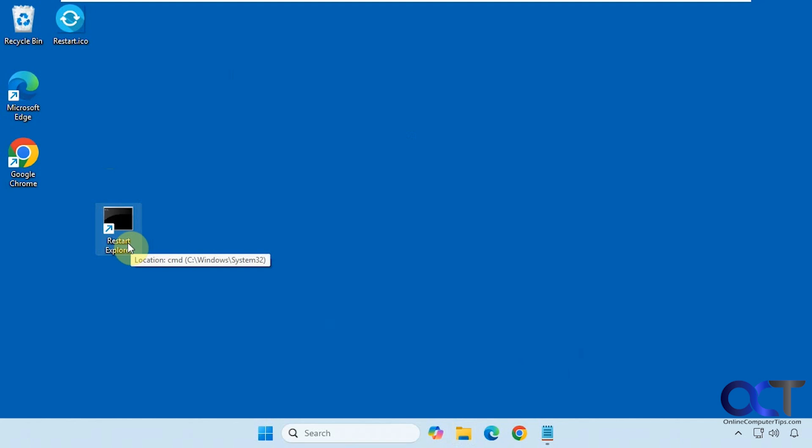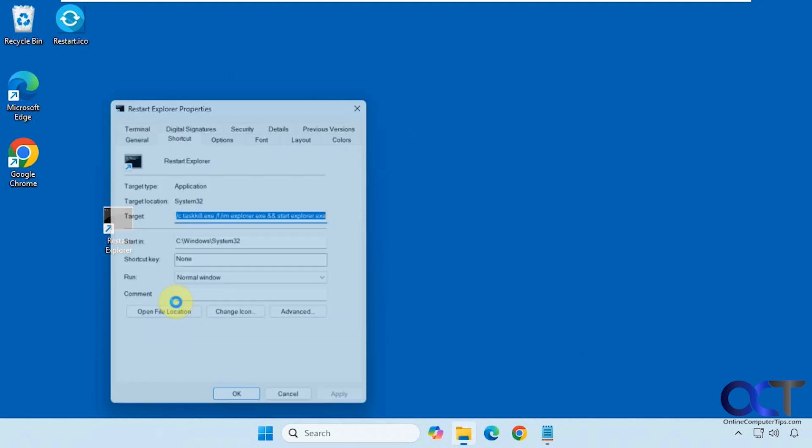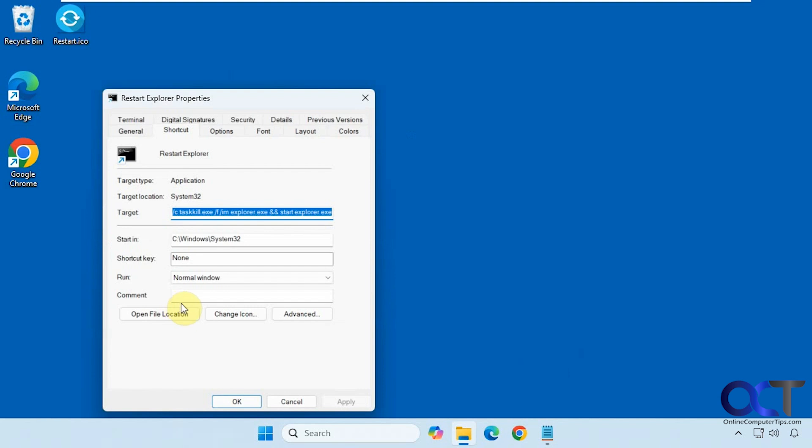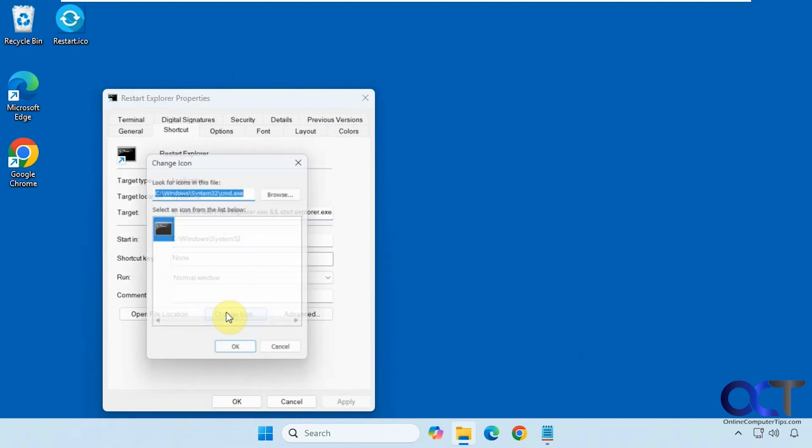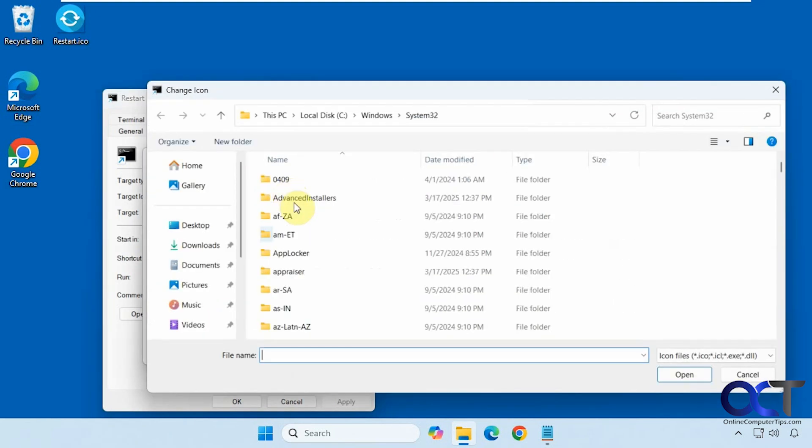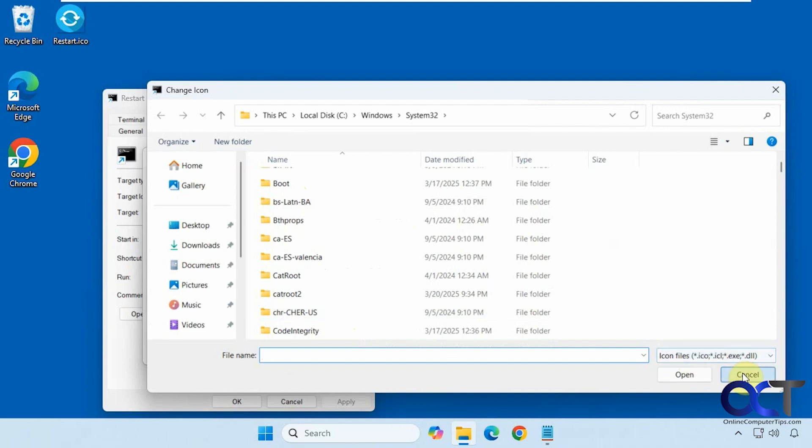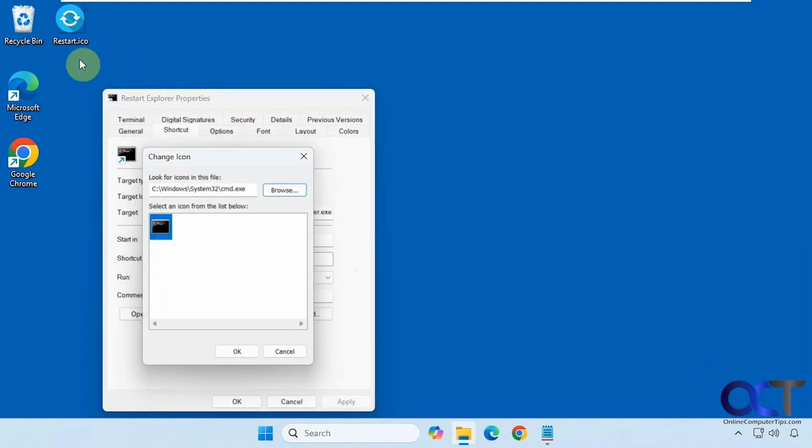Now you notice you have this command prompt type icon here. So you can right-click on that, properties, change icon, and then you have to find something on your computer that you like or download an icon file from somewhere else like I have here.